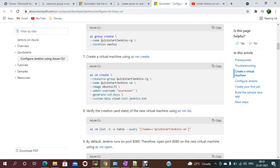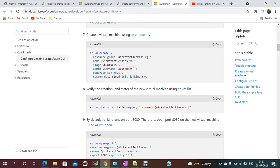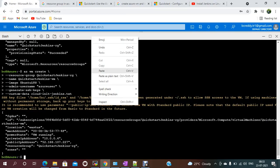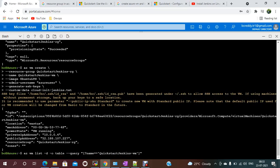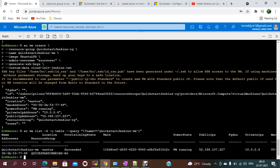Once VM creation is done, you just need to verify the creation status. Run `az vm list` — you can see it has been successfully created.